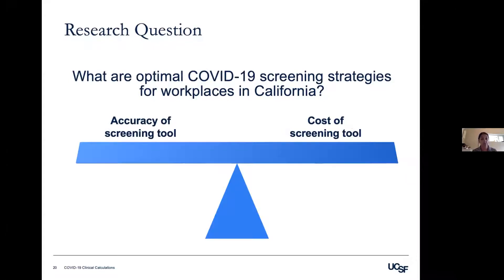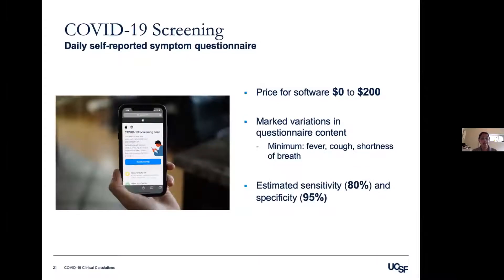We modeled the ability of different screening methods to detect COVID-19 and their cost of implementation. First, we looked at daily self-reported symptom questionnaires, intended to detect COVID-19 symptoms. This is cheap to implement — software ranges from zero to $200 — but limited by the lack of a standard questionnaire and the self-reported nature of answers. Most questionnaires ask about fever, cough, and shortness of breath.